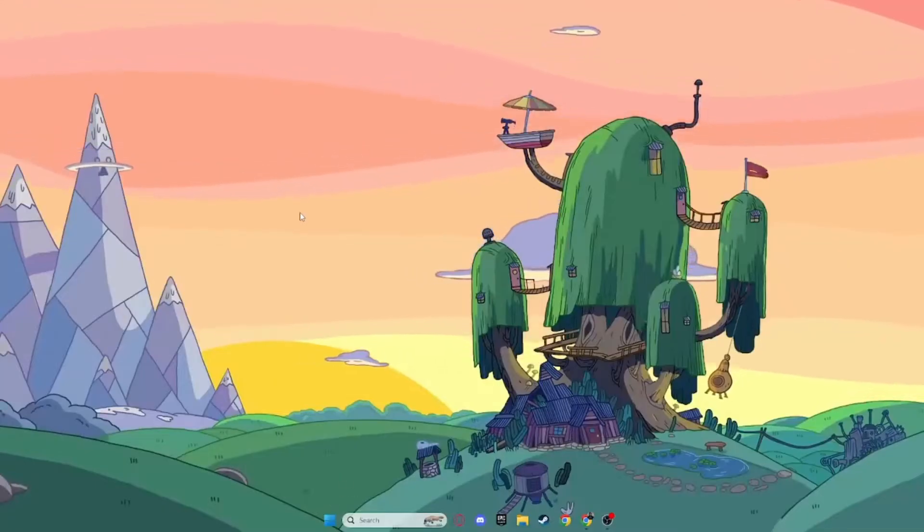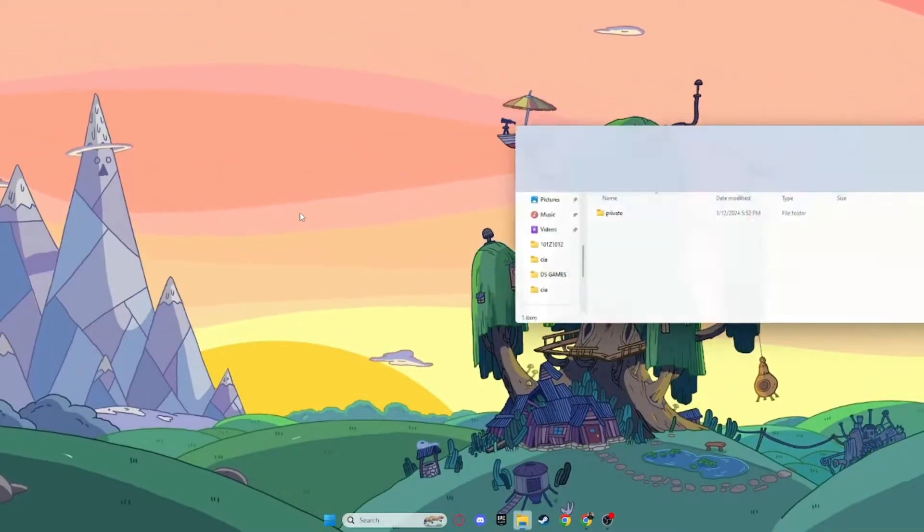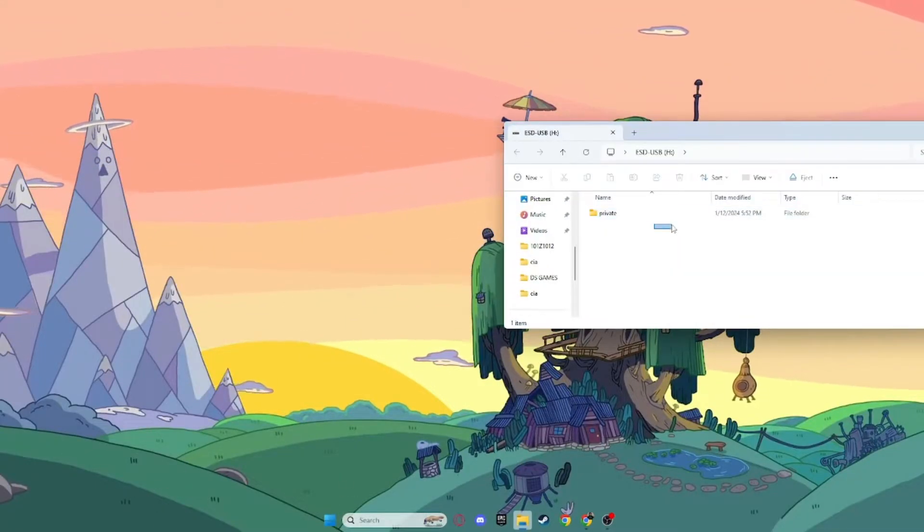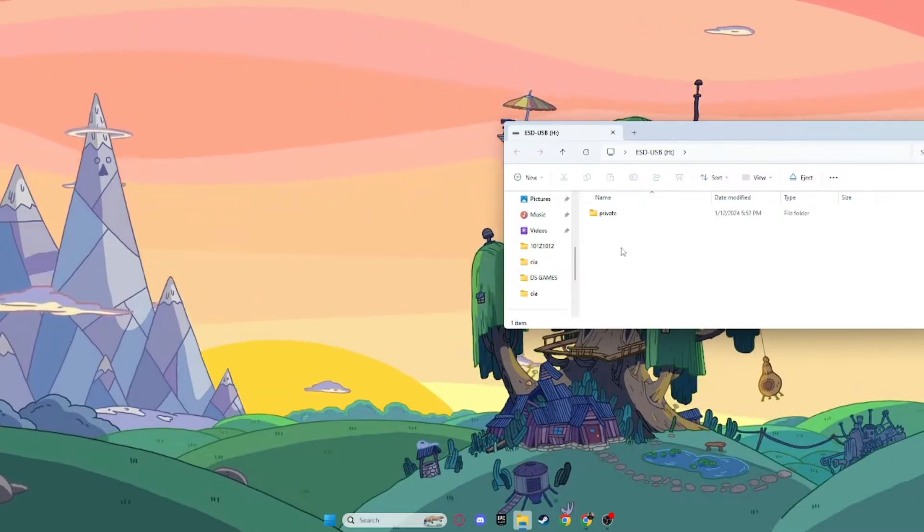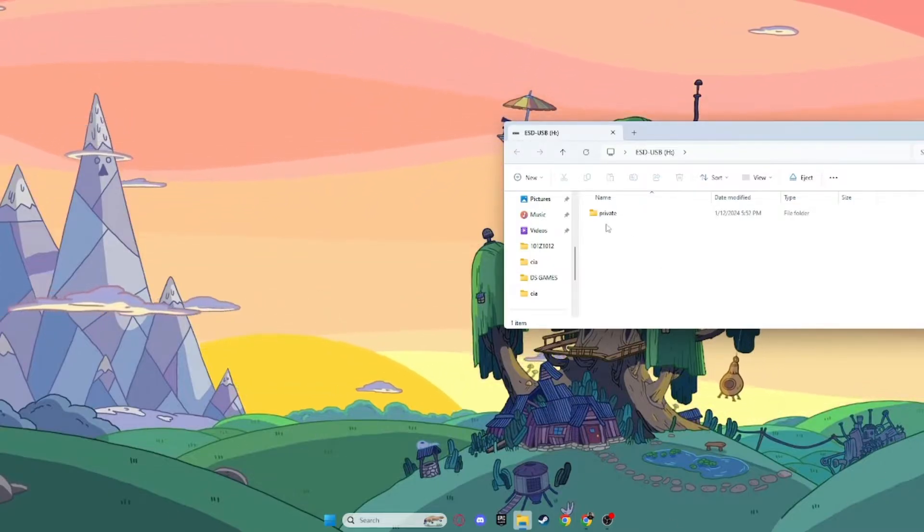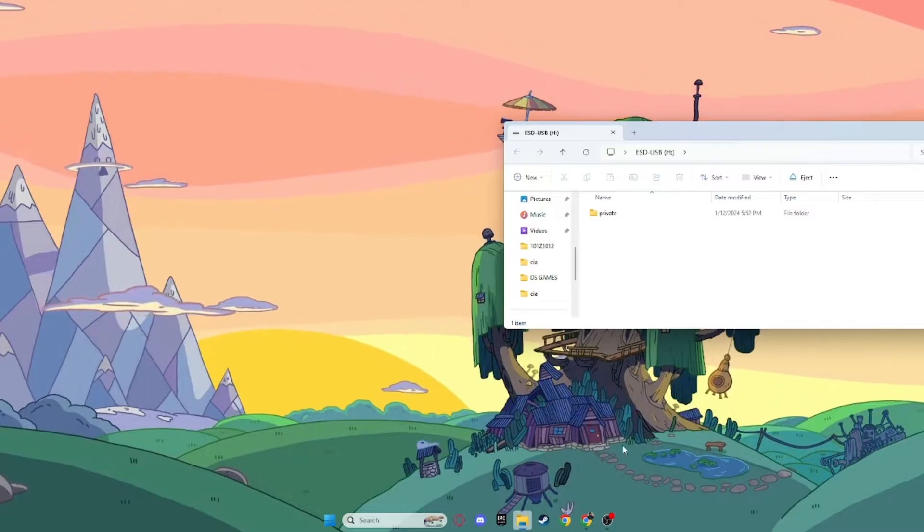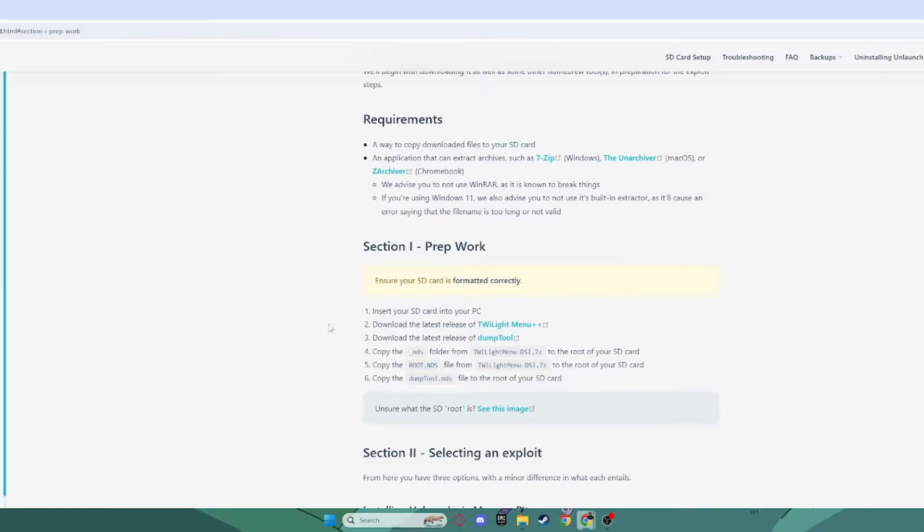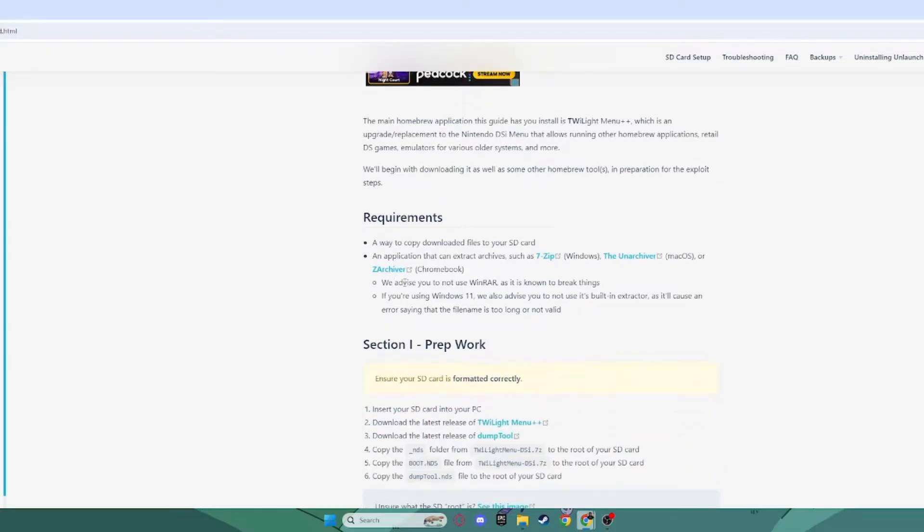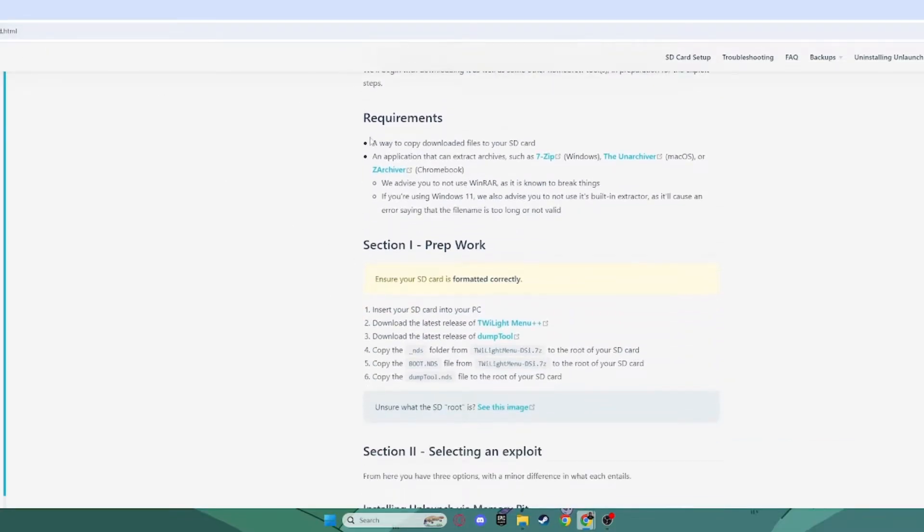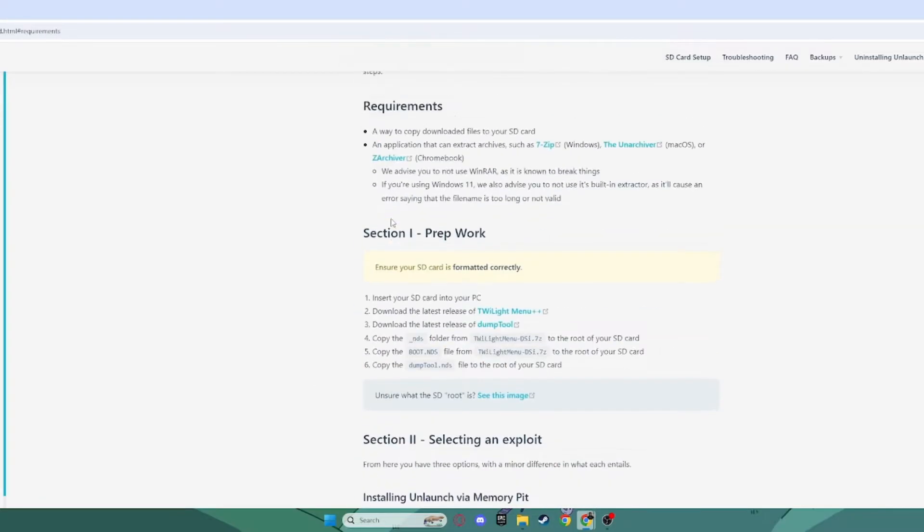Now, back on your computer, you want to insert your SD card, and make sure you have this private folder. If you took a picture, you might also have a DCIM folder, but I didn't take any pictures, so I don't have one. Now, you also want to go to this website linked in the description. This is the DSIModding guide. This is a very useful tool, and if you want to read through this, if you have any questions or anything, you can read through here.